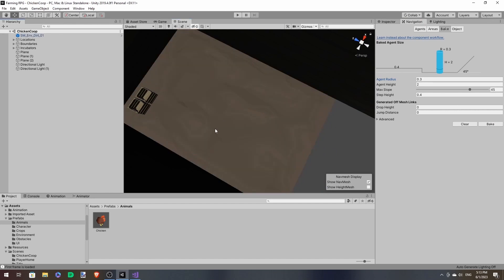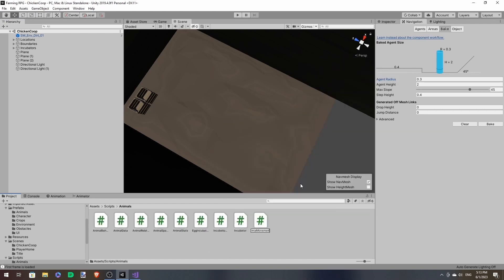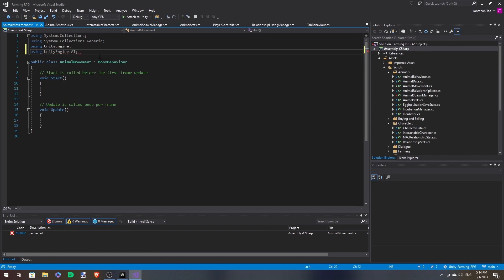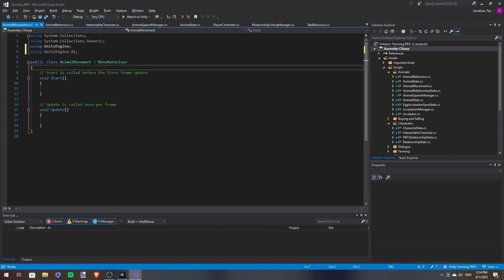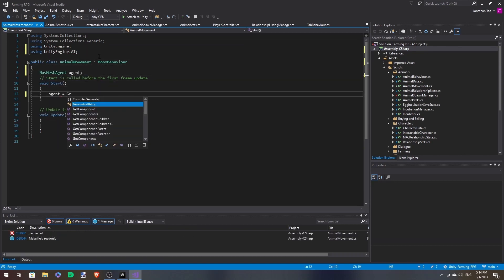And with that, we can start on the movement. So let's create a new script, call this animal movement. And we're using UnityEngine.ai.